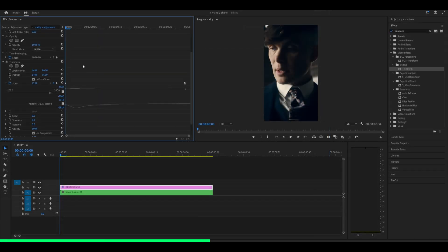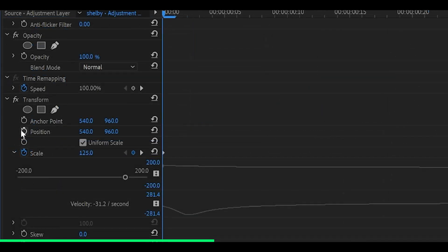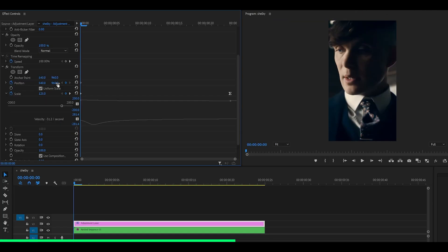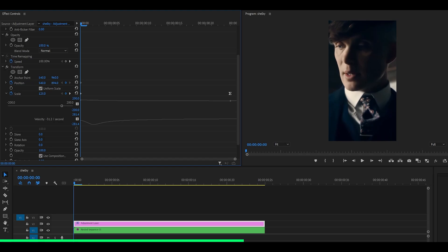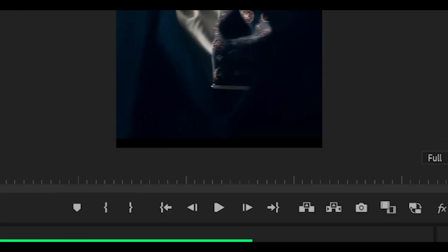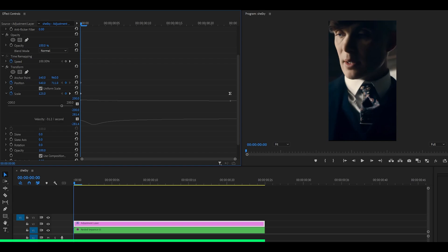Now it's time to make the shake. So set a keyframe for the position at the very start. So just click on the stopwatch right there and push the second value for the position down like so until you hit the edge. So you don't want this black bar visible. Just make sure that's hidden like so. Perfect.